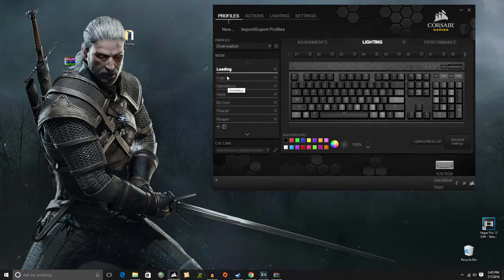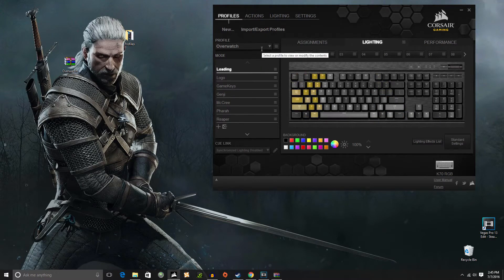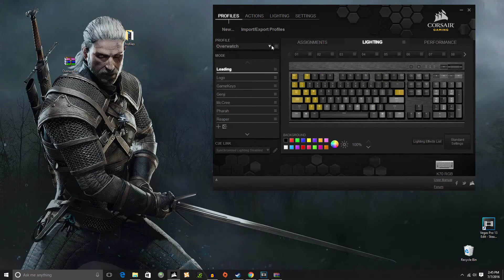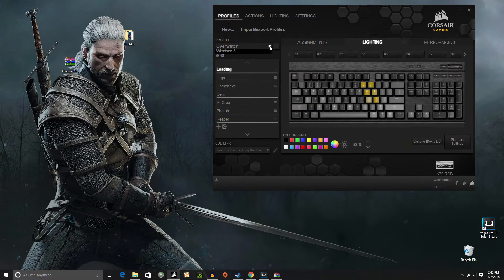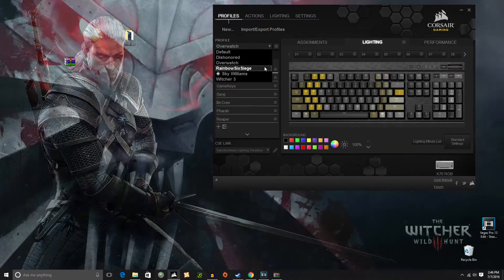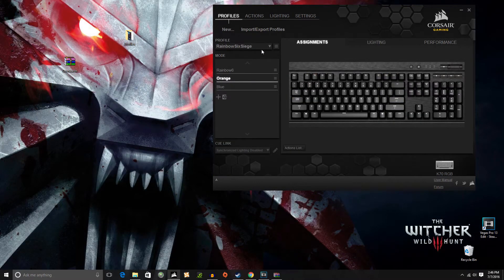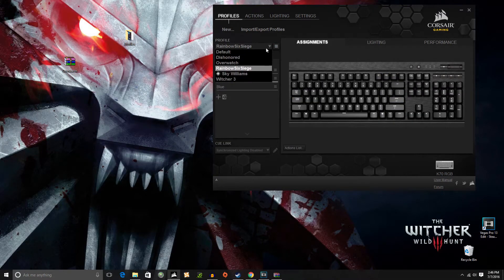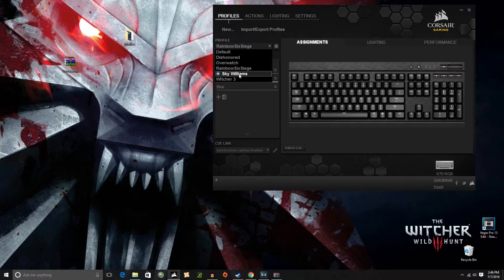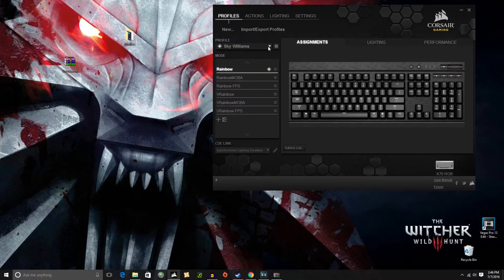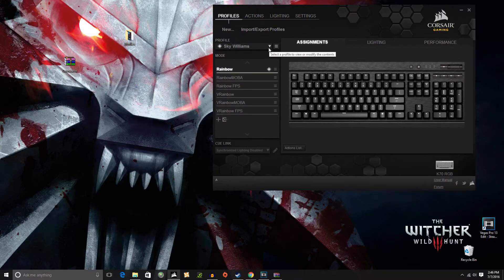So you're switching between different characters. There you go. And then also to show you how to profile switch so you can switch from Overwatch to Rainbow Six Siege to Sky Williams which is also another thing that Lewis Gershwitz made.